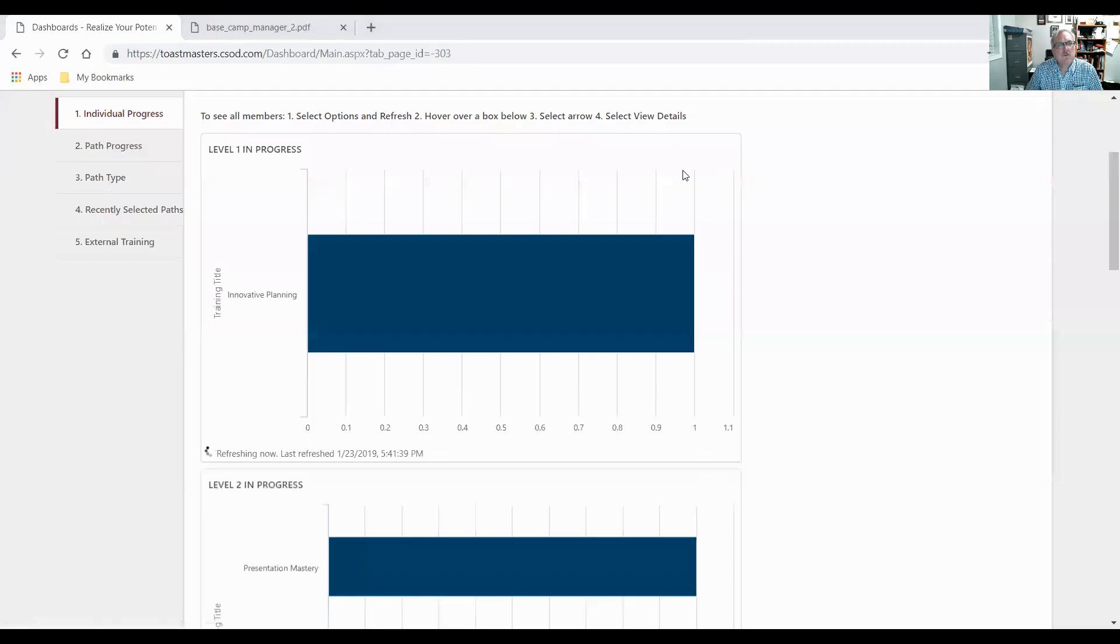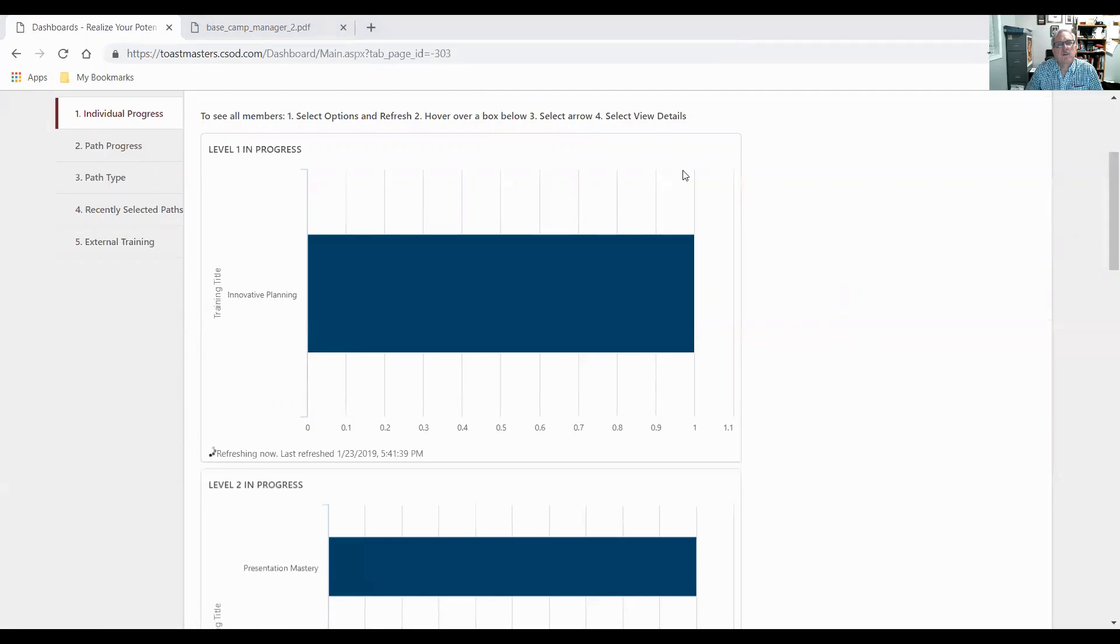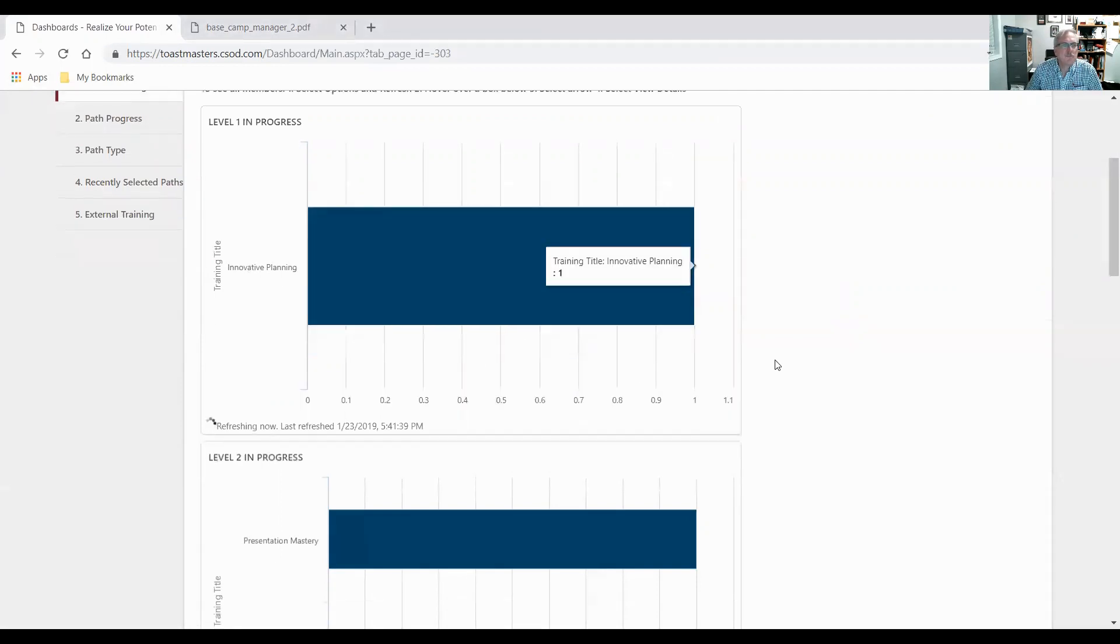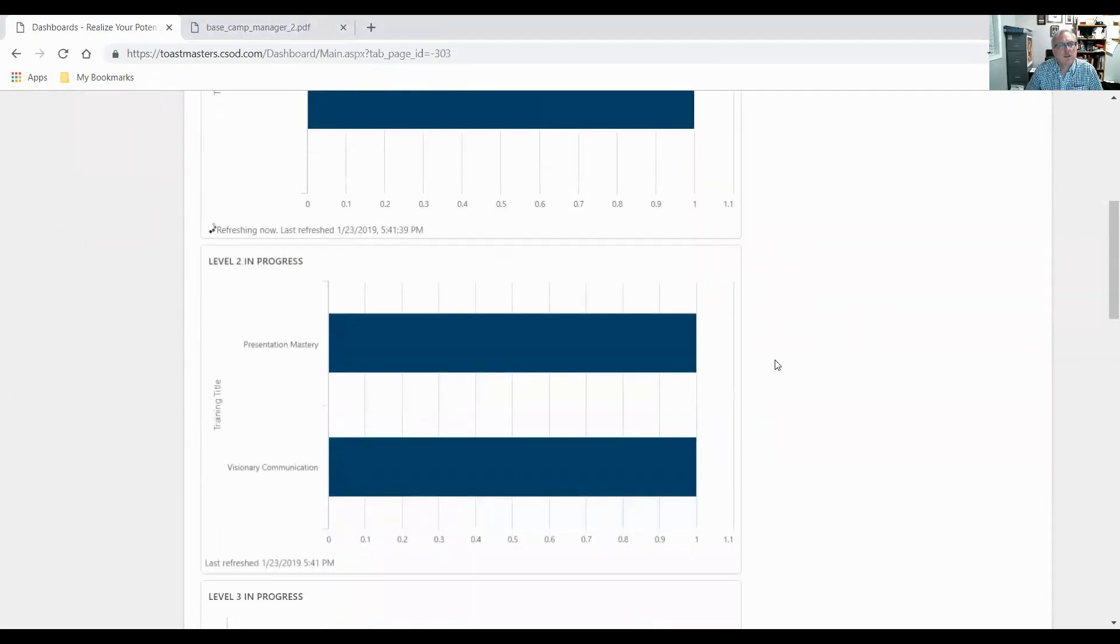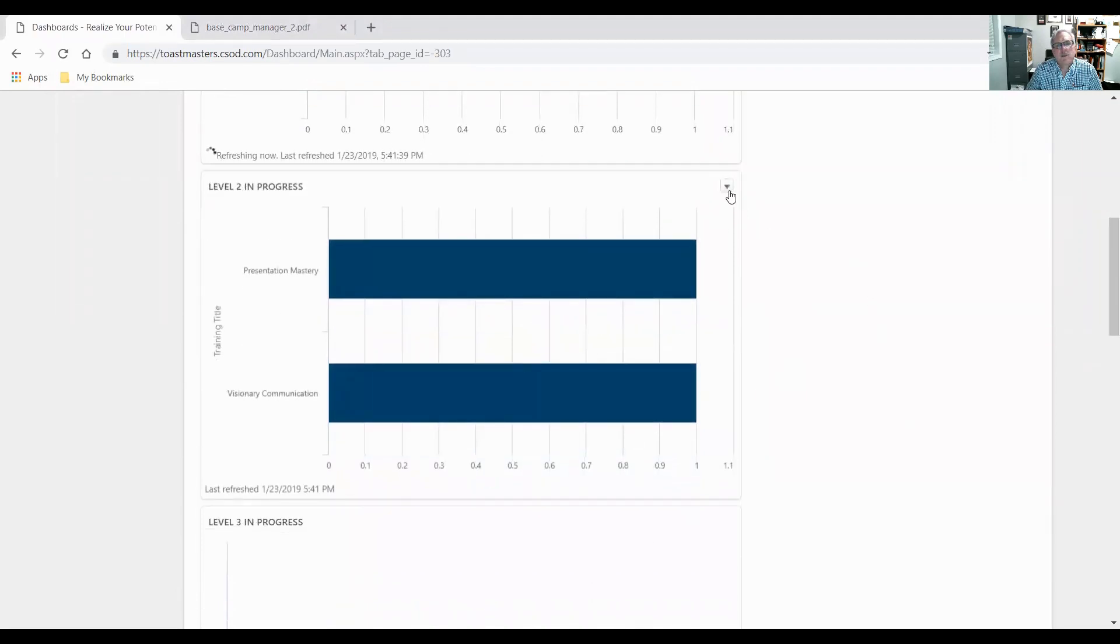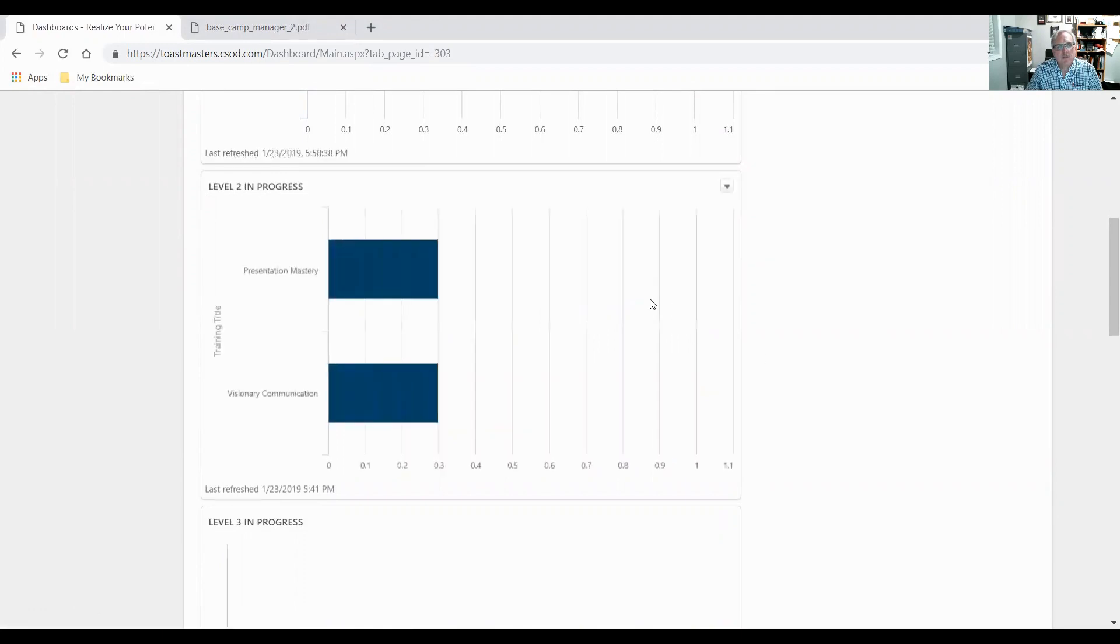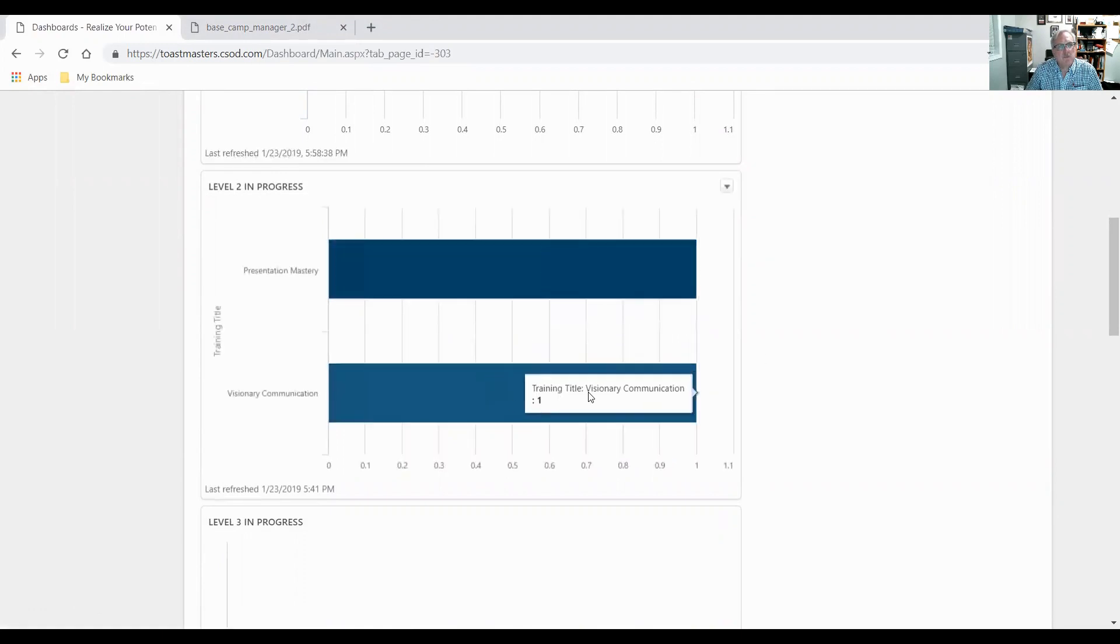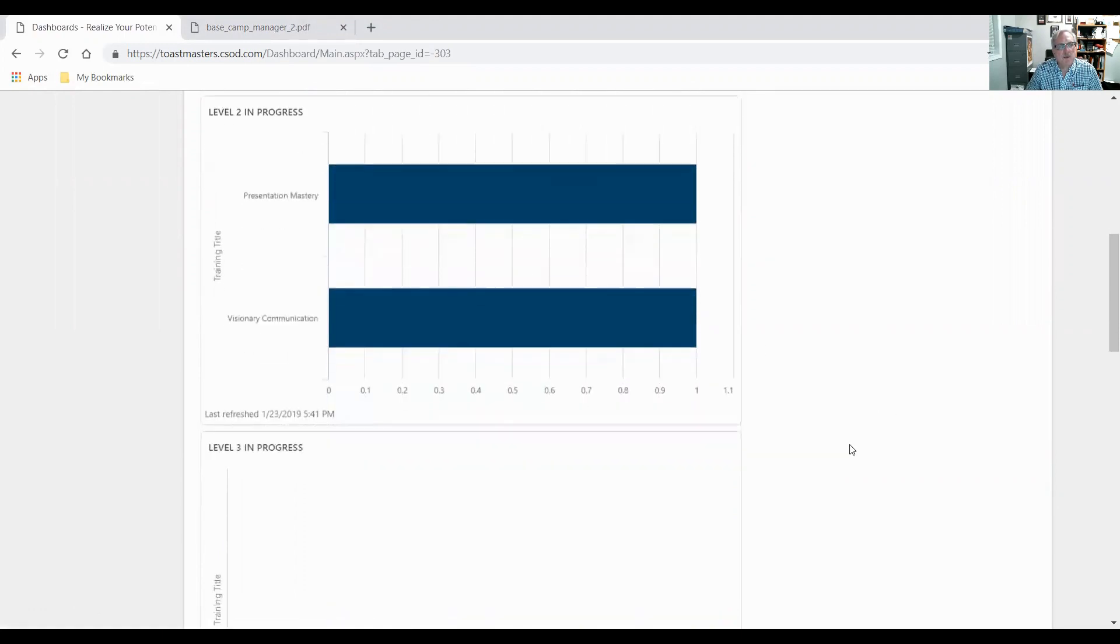So I can actually see who this person is. And it tells me here it's Sebastian. Sebastian's working on this path. So Sebastian's working on innovative planning. Level two, there's a couple of people working on that. If you click on that drop-down arrow and click on details, they'll give you the names of the people that are working on this one.